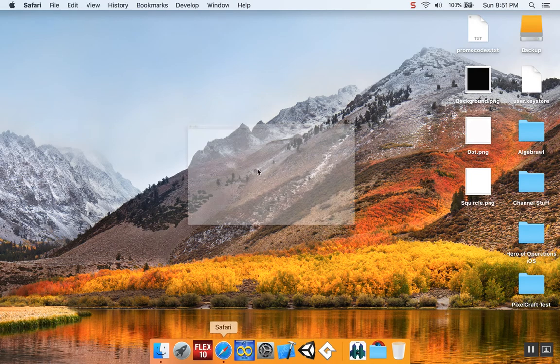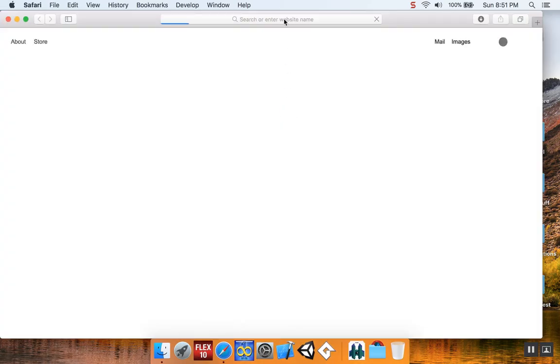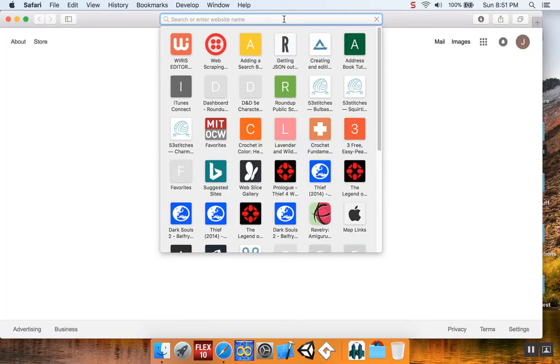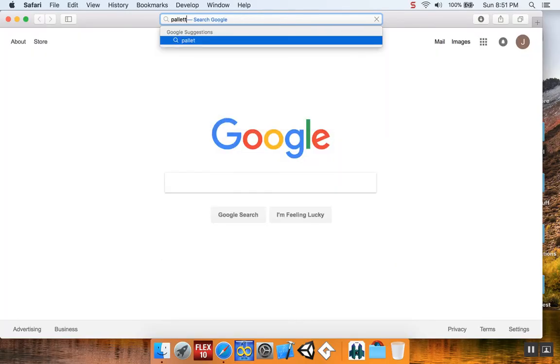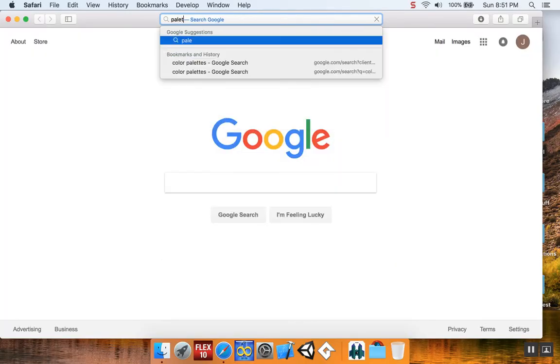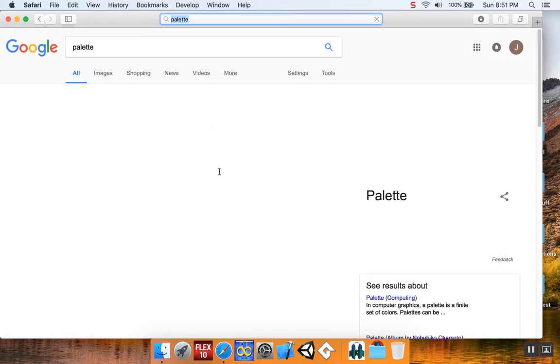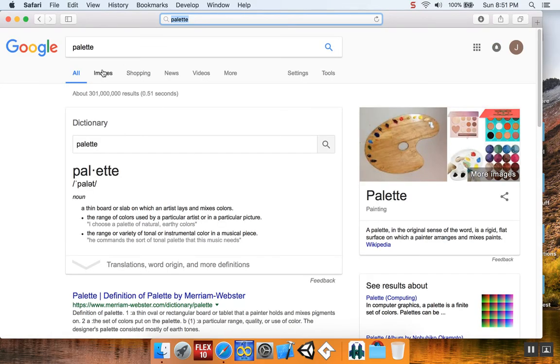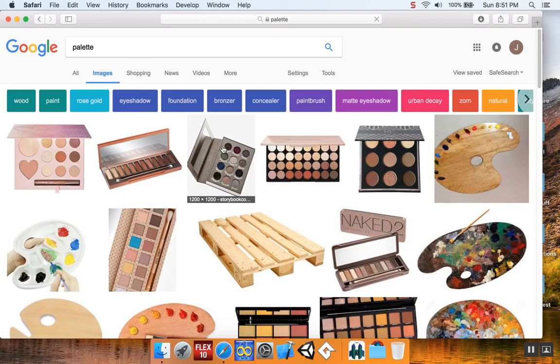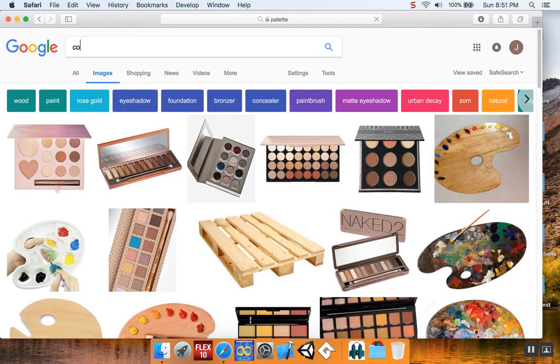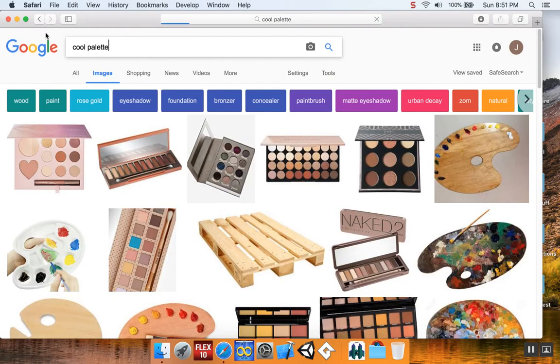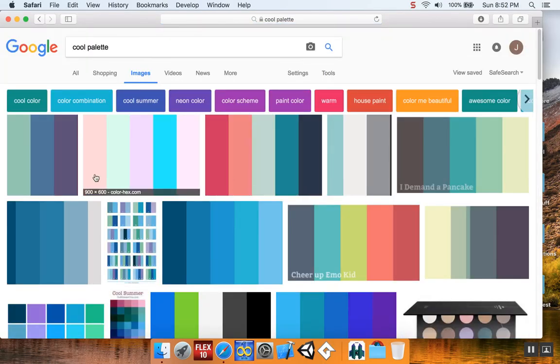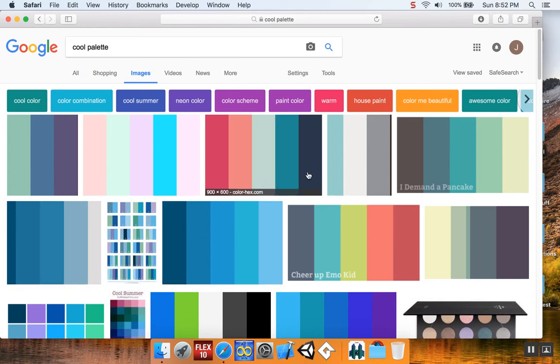I'm going to look for a palette I might want to use. I'm just going to Google search it, go to my images. I just want to find a palette that I might like. Cool palette. I want to get a nice theme. I like that one.